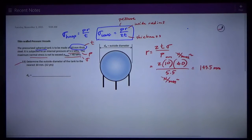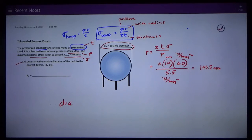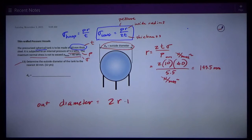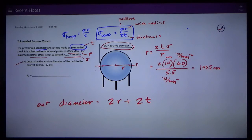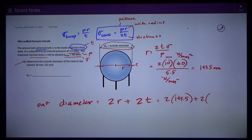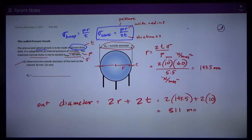That's the inside radius. Now I need the outside diameter. The outside diameter is going to be two times the radius, plus two times the wall thickness — because the inside radius doesn't include the wall thickness, and I've got wall thickness on both sides. So two times 145.5 gives me the inside diameter, plus two times the wall thickness of 10, gives me a number of about 310.9 millimeters.